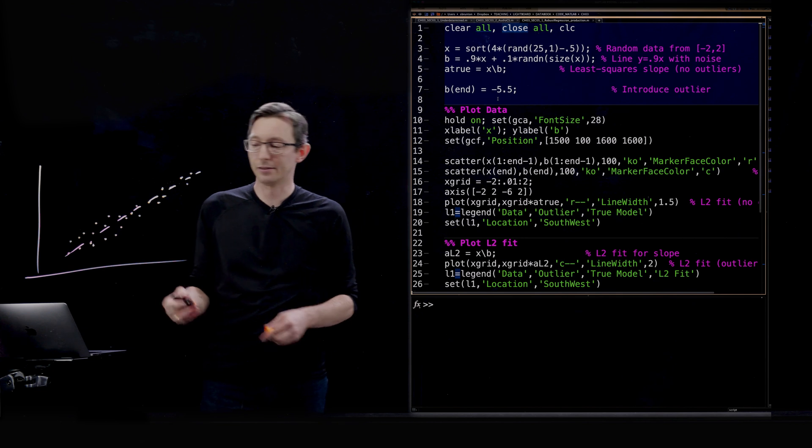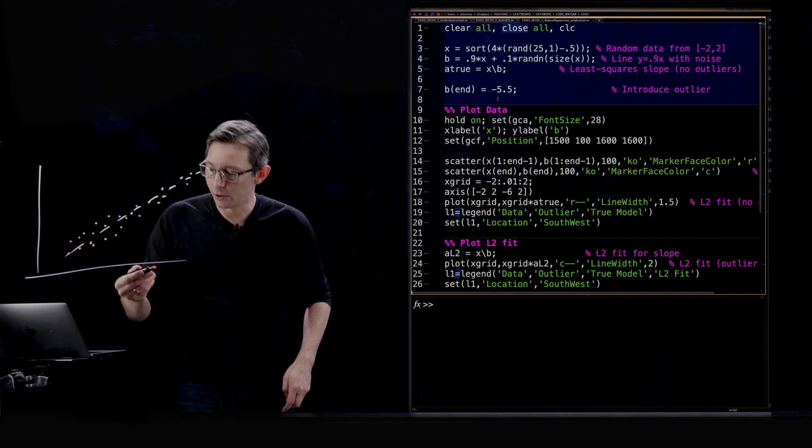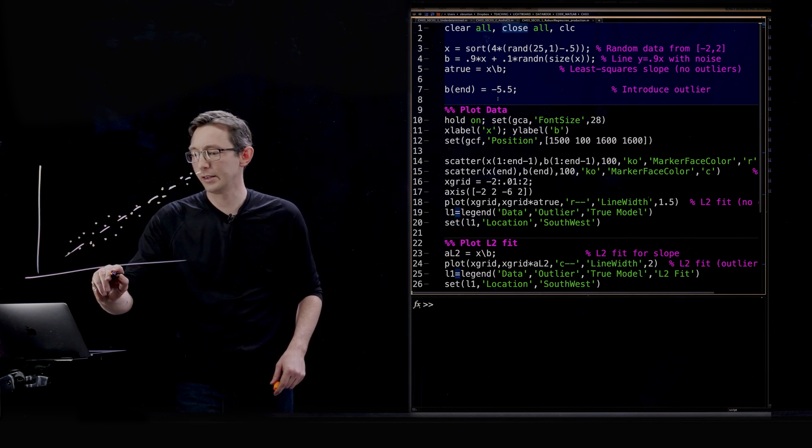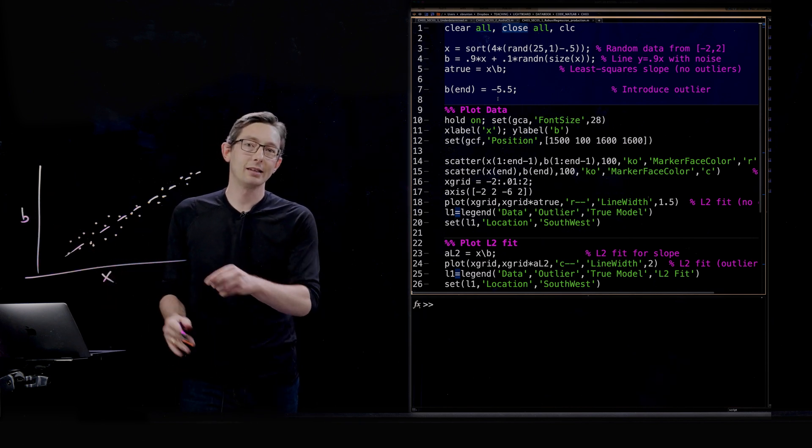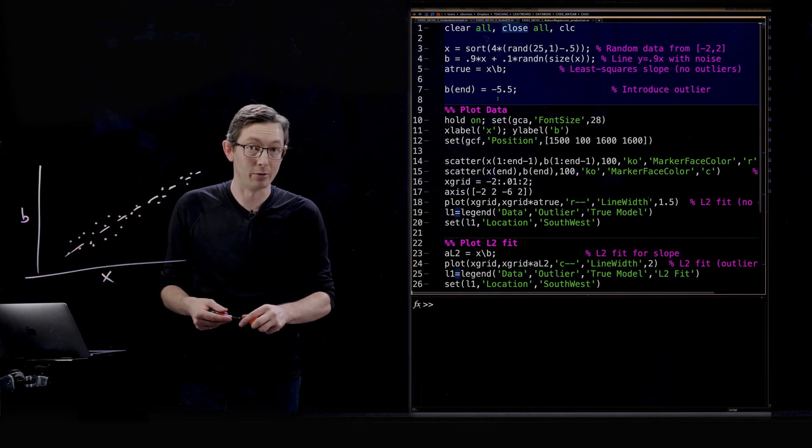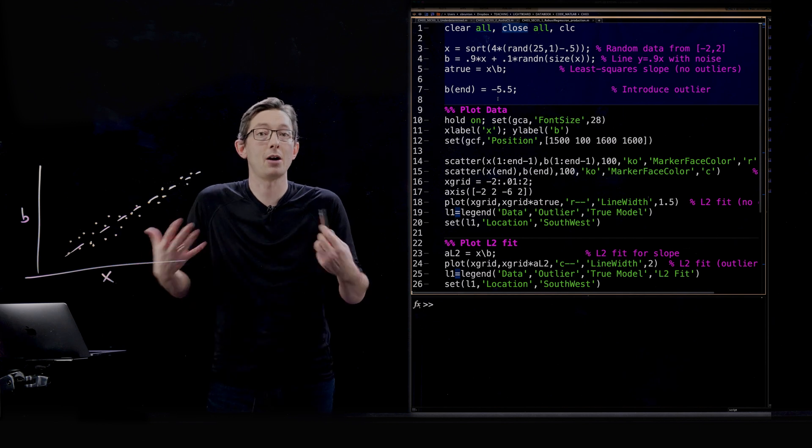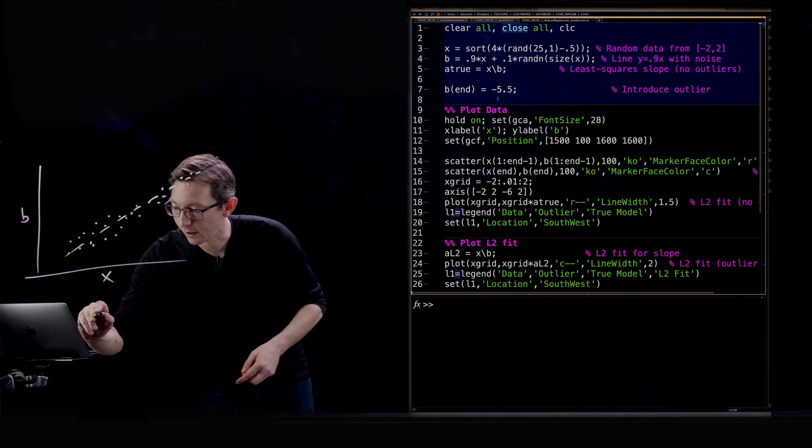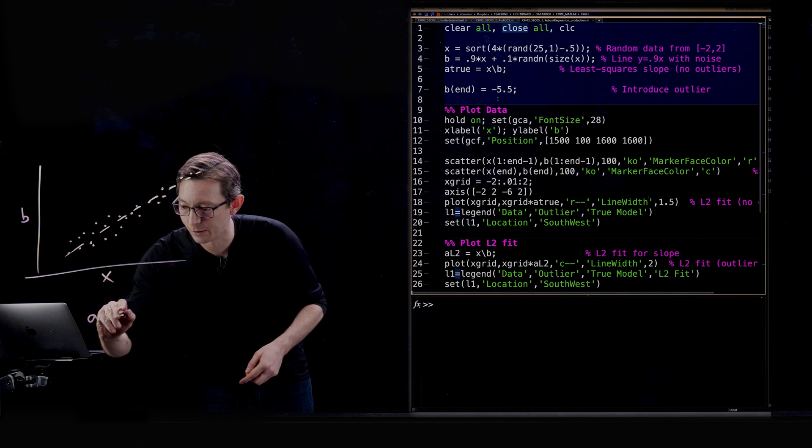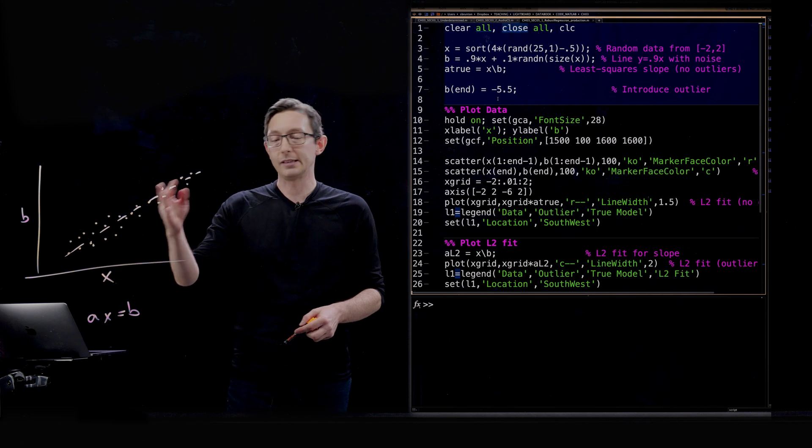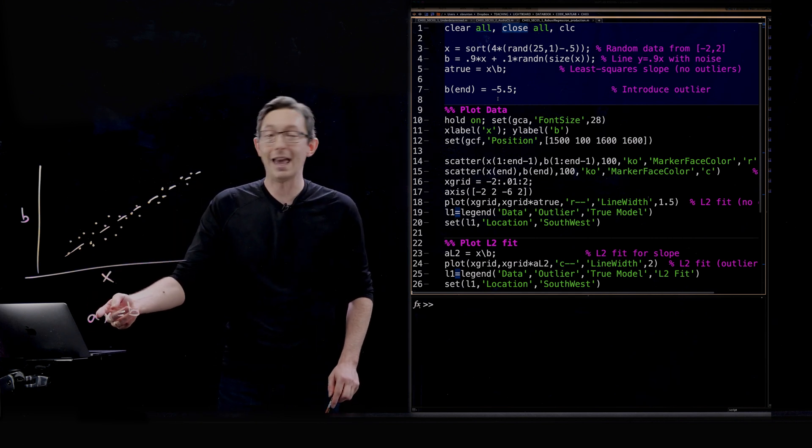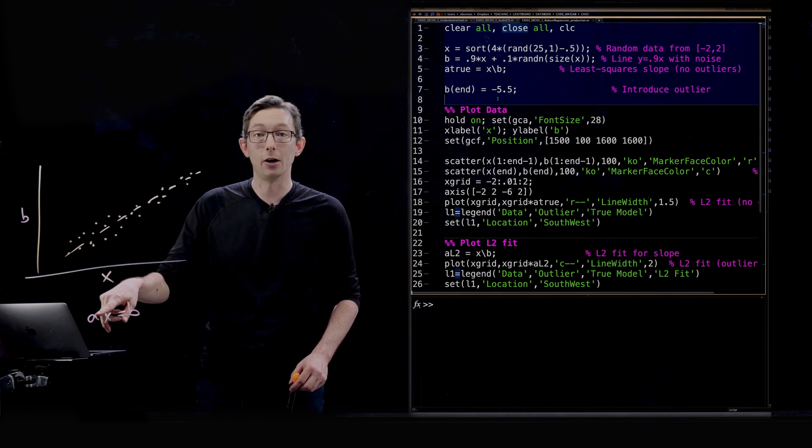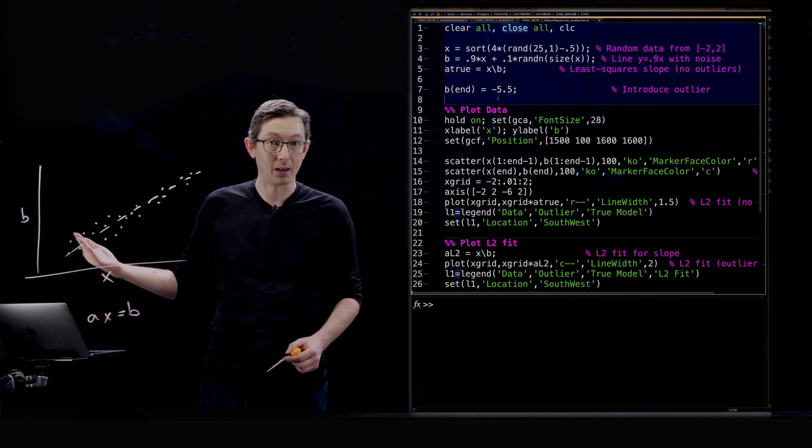This would be some axes of inputs and outputs. Let's call this x and let's call this b. And let's say these data points, we're going to model these data points as a line, as a linear fit. We're going to say a times x equals b. So we know x and b for all of these data points, and we might try to solve for this a slope that would model the slope of that line.